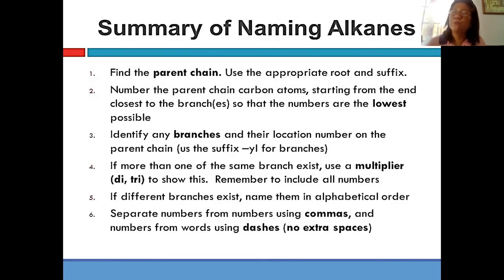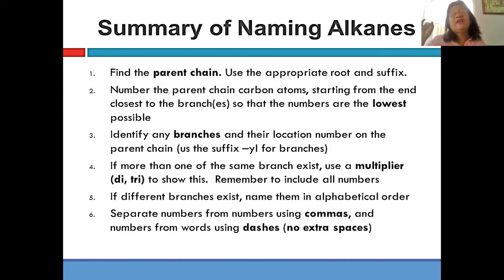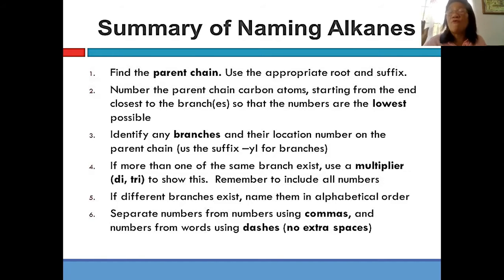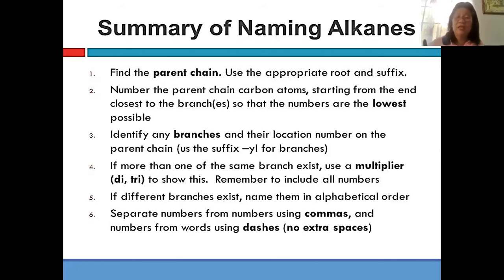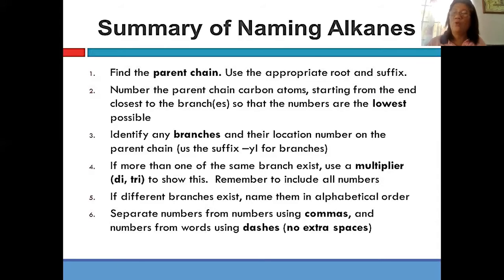What are those multipliers? Di- if there are two, tri- if three, tetra- if it appears four times. So how are you going to write the formula? You are going to separate numbers from each other with a comma, and numbers from words using a dash. It's only comma and dash.